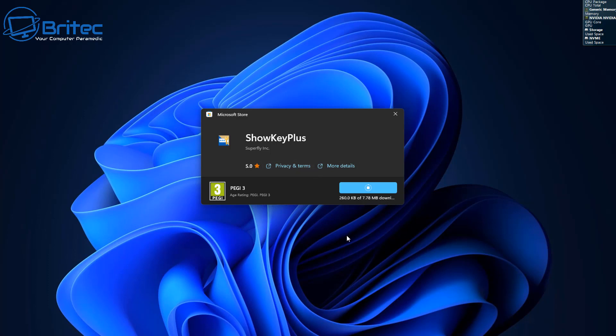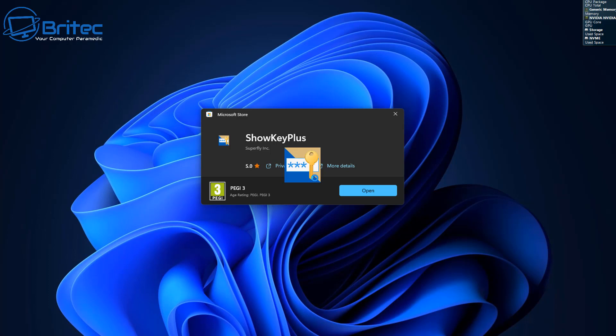This program will also tell you what type of key this is, so you won't have to go into the command prompt or anything like that. It will do it all from this program, allowing you to get the information and save it so you can transfer it over to your new computer.